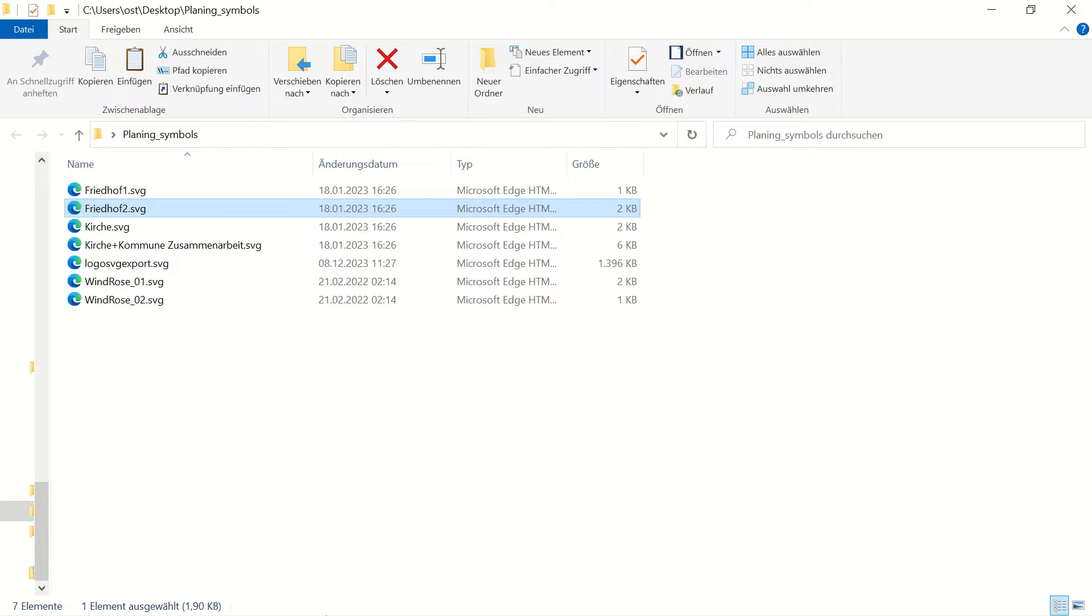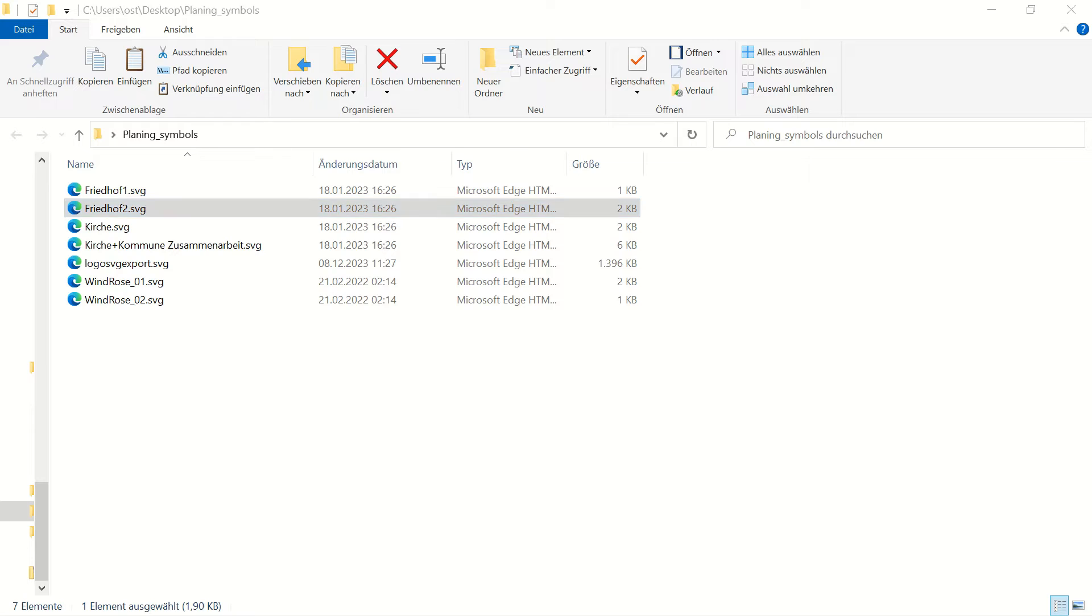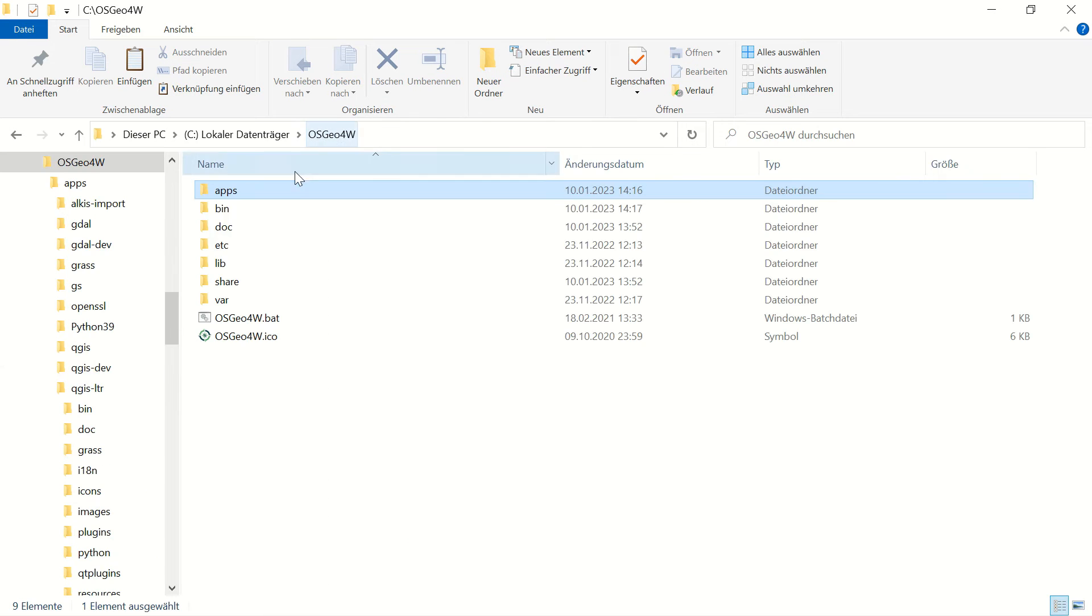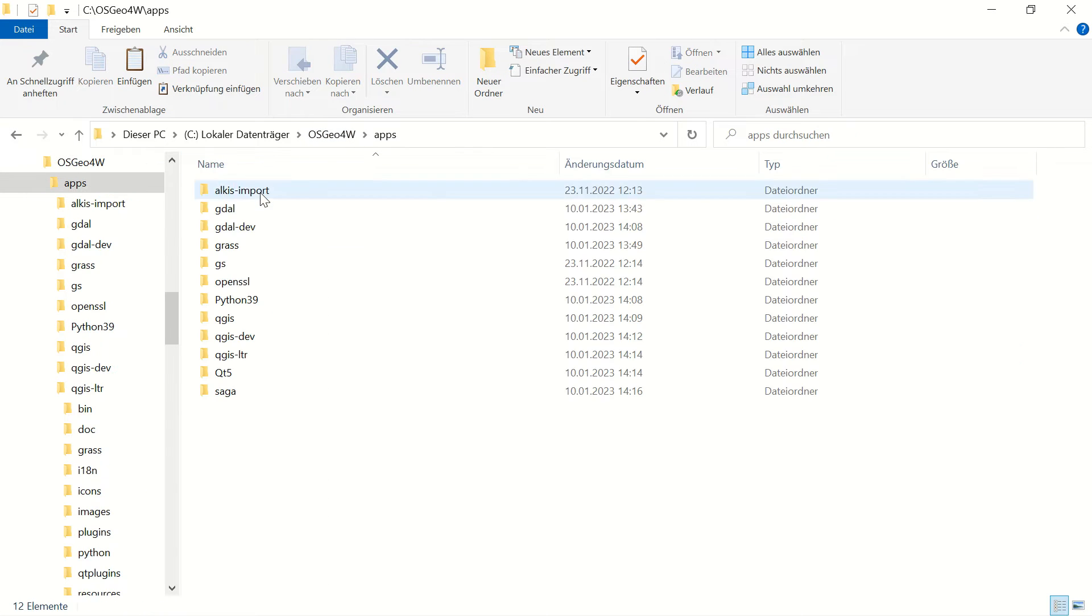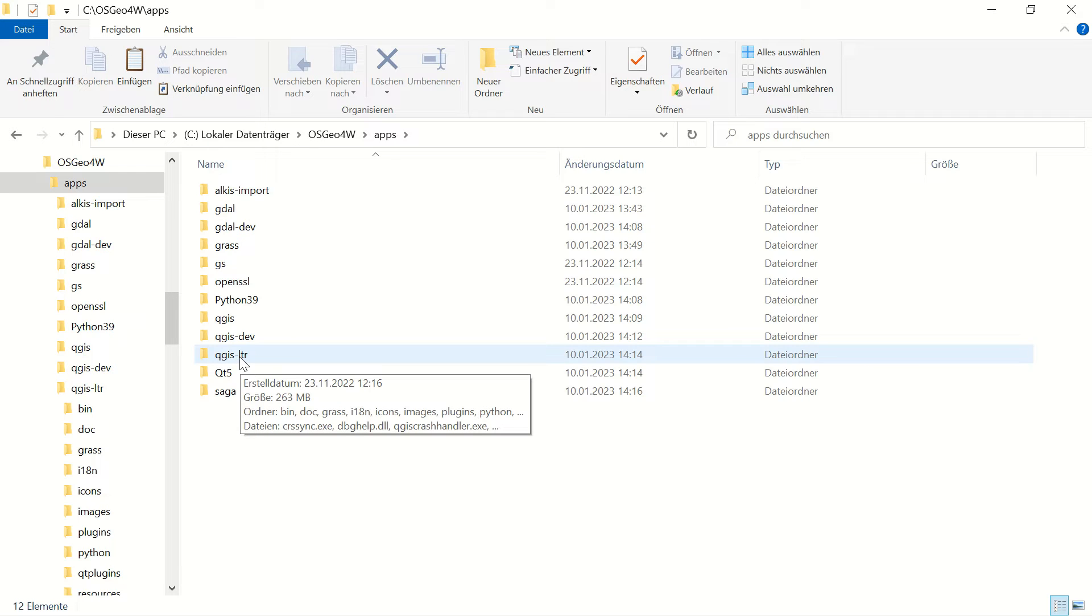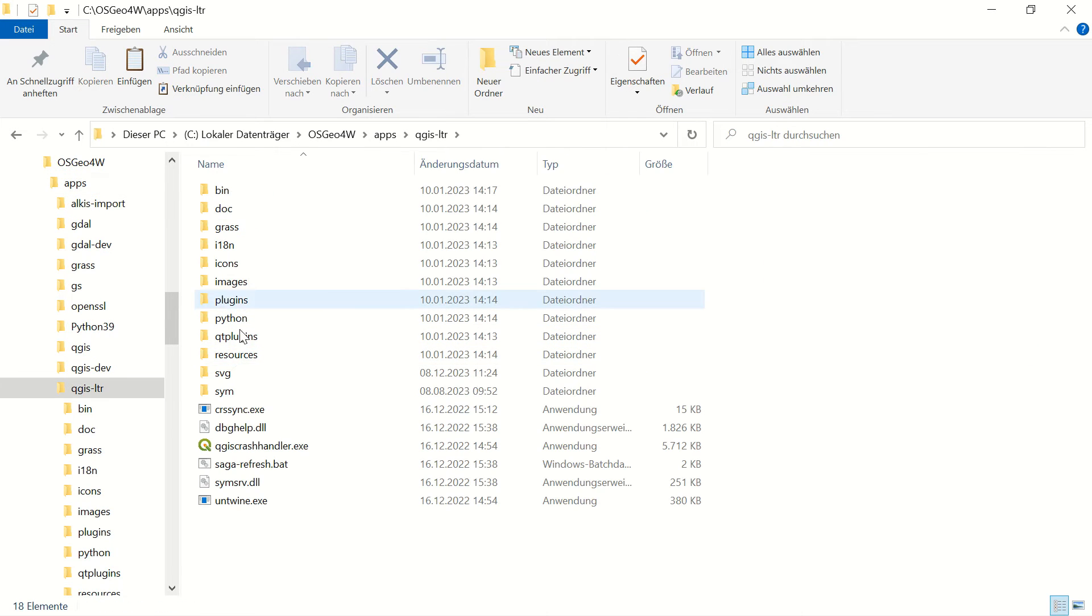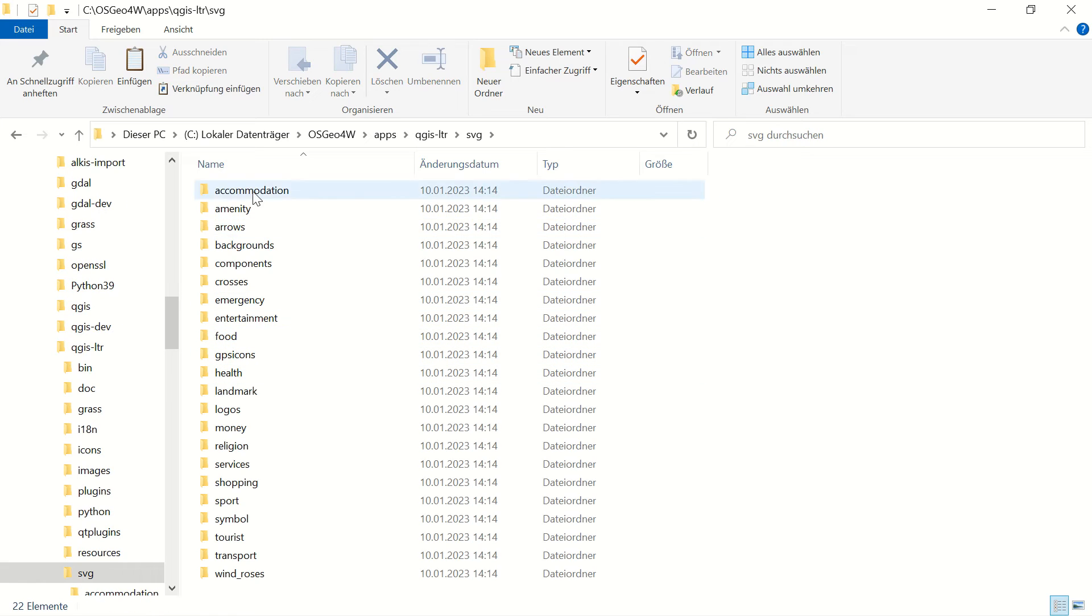You must make a copy of your folder and paste it here. If you installed your QGIS desktop from the OSGeo4W package, you must come to the apps folder, then QGIS LTR, and after that come to the SVG folder.